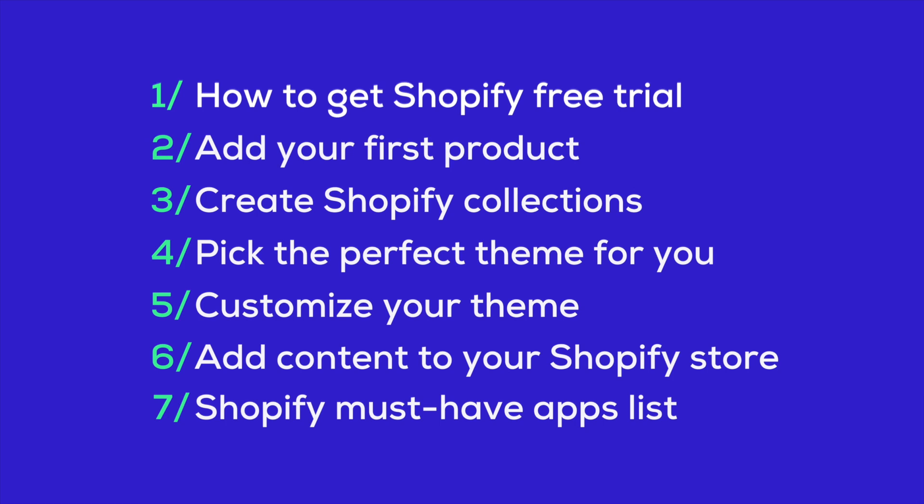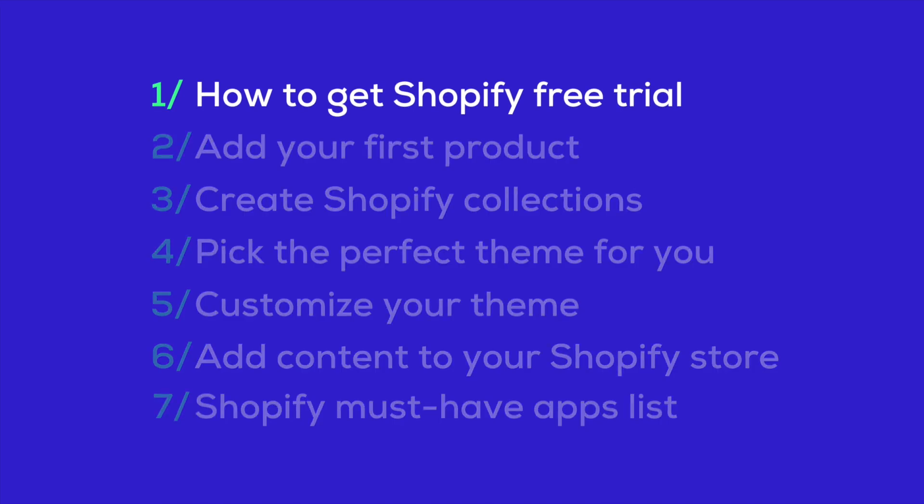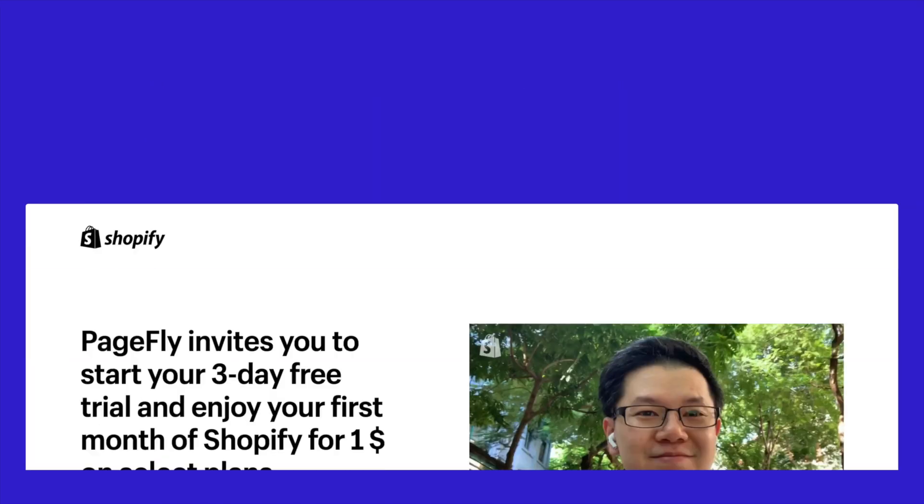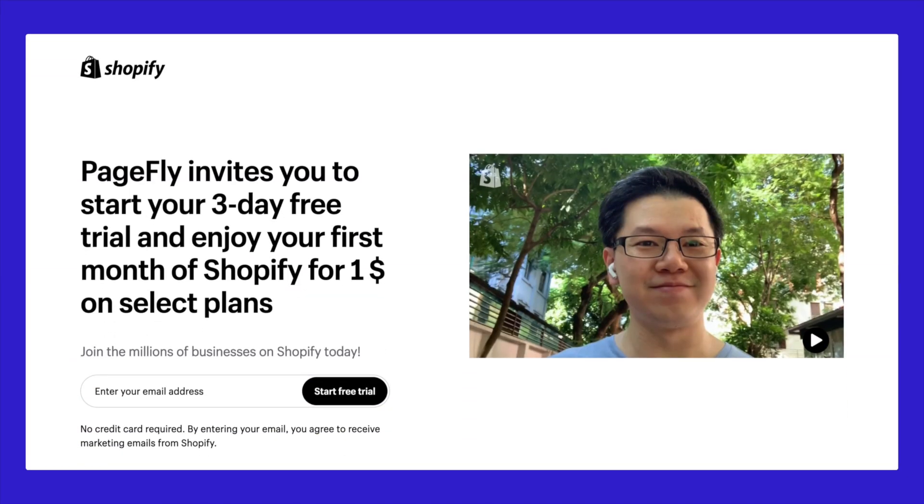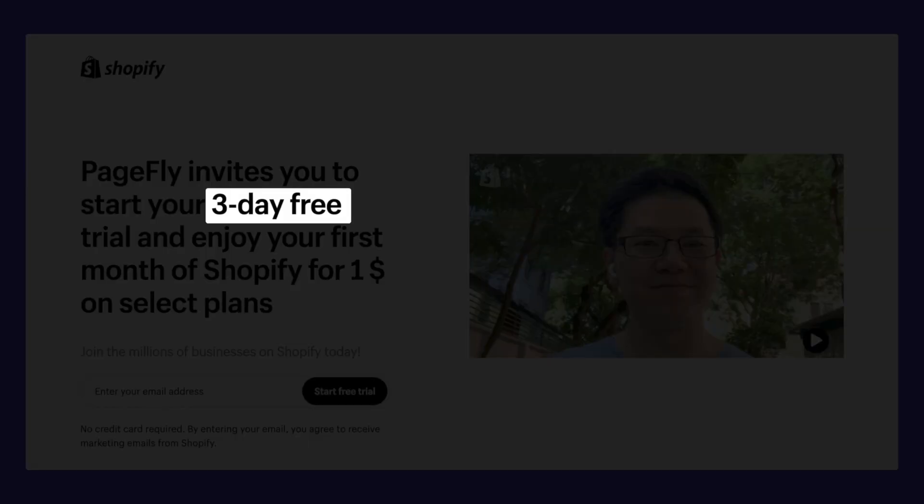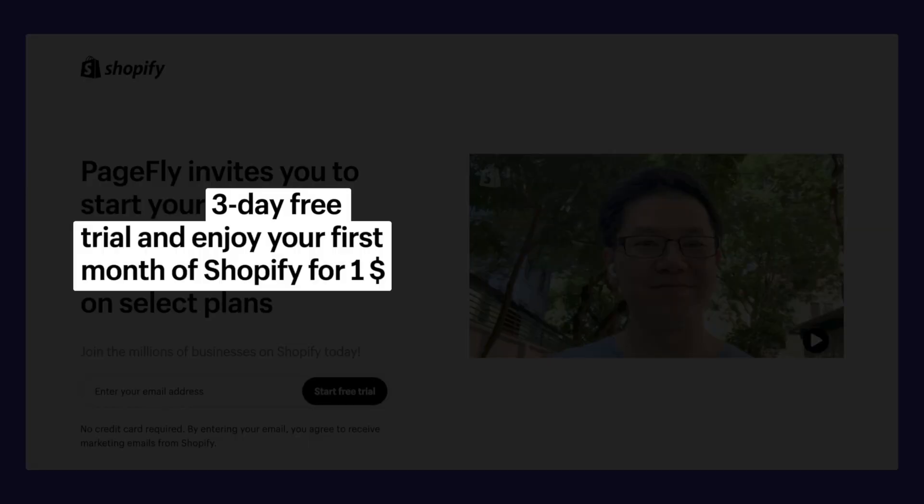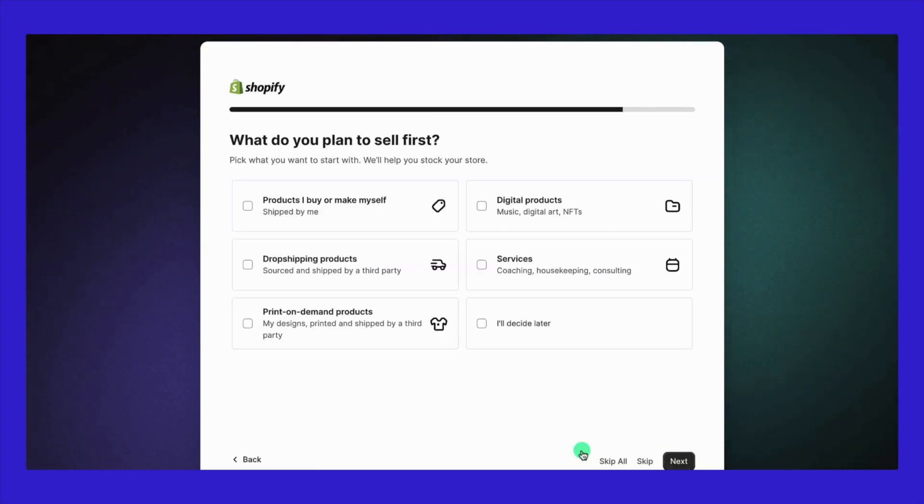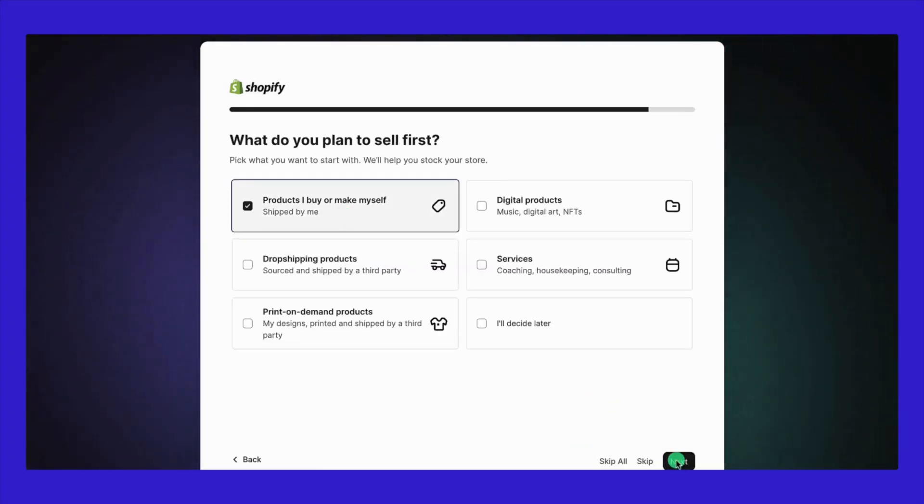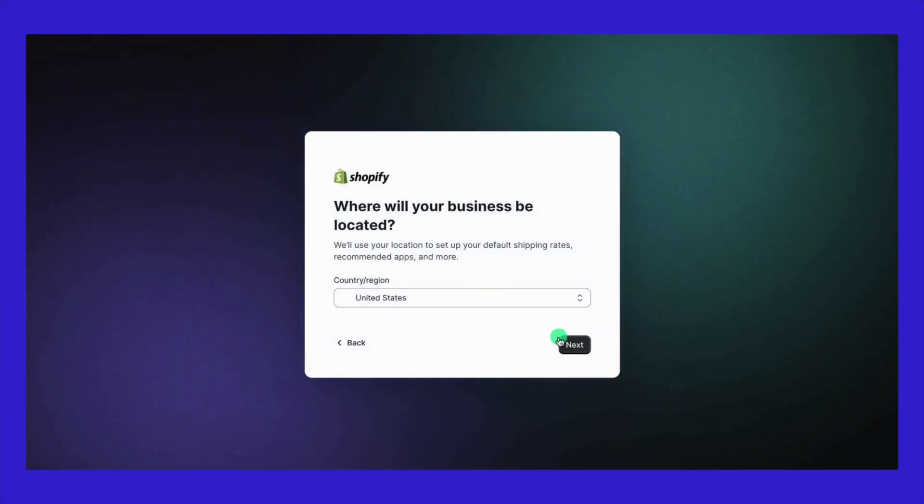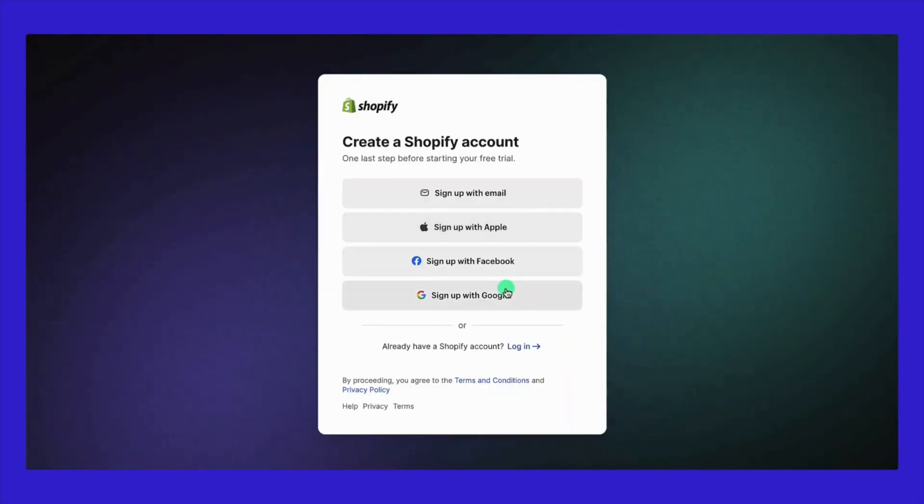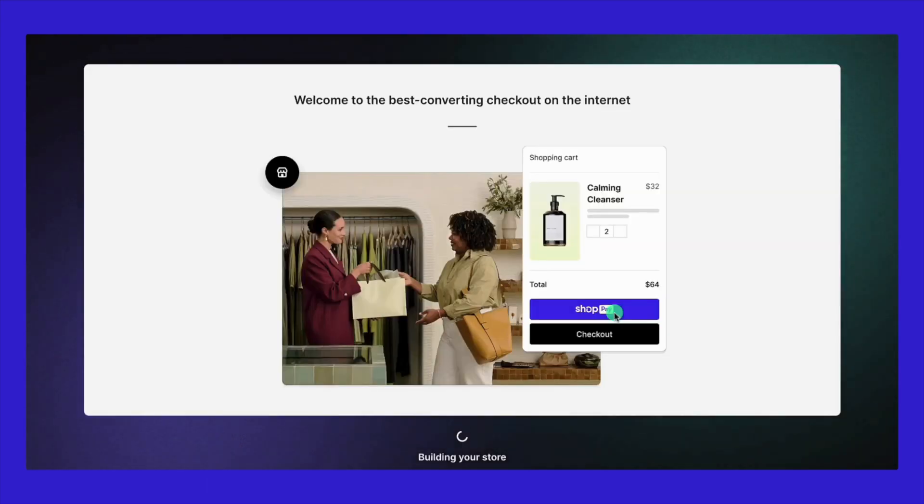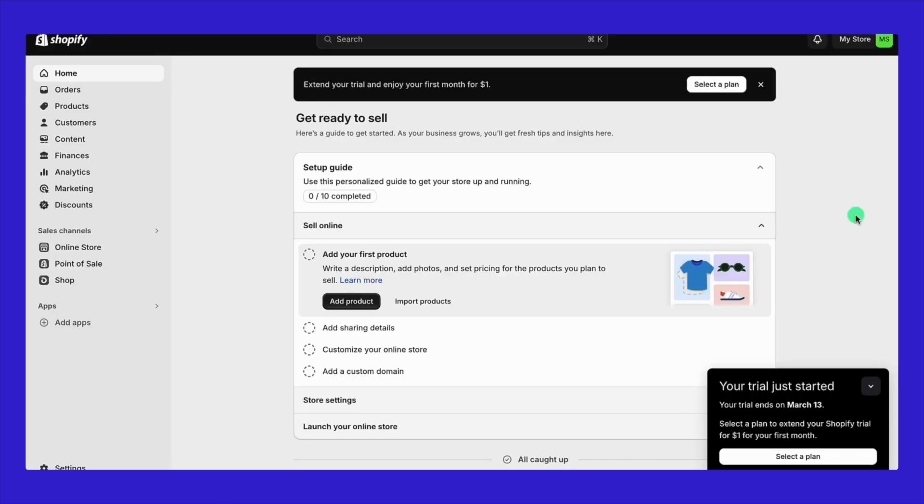First off, to kick things off, you need an online store. Good news, you can open one for free with Shopify's three-day free trial. After that, you can enjoy your first month on any plan, from Shopify basic to advanced for just one dollar. This whole process will only take about 90 seconds to complete, and you'll have your trial account set up immediately.